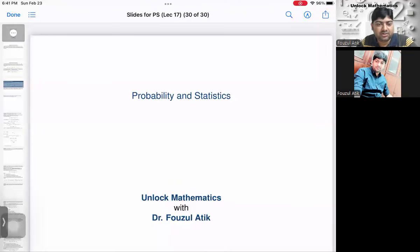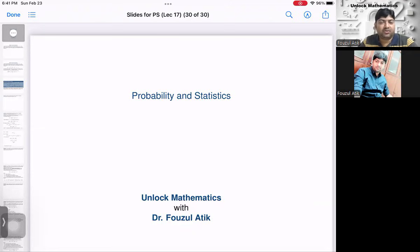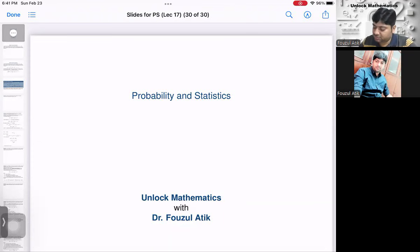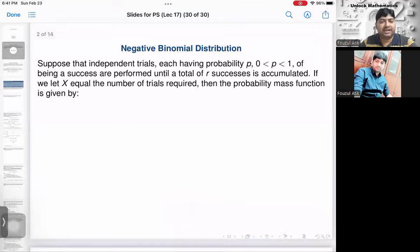Hello everyone, welcome back to our probability statistics lecture series. We have discussed a few discrete type random variables, namely binomial, Poisson, and geometric random variables. In this lecture we'll discuss the negative binomial distribution.